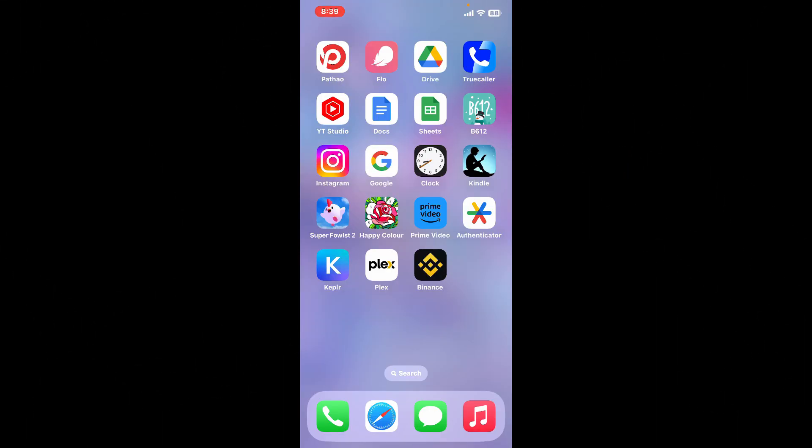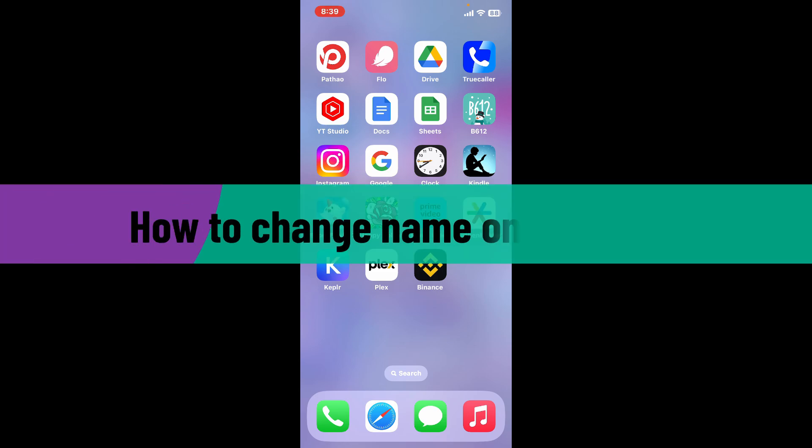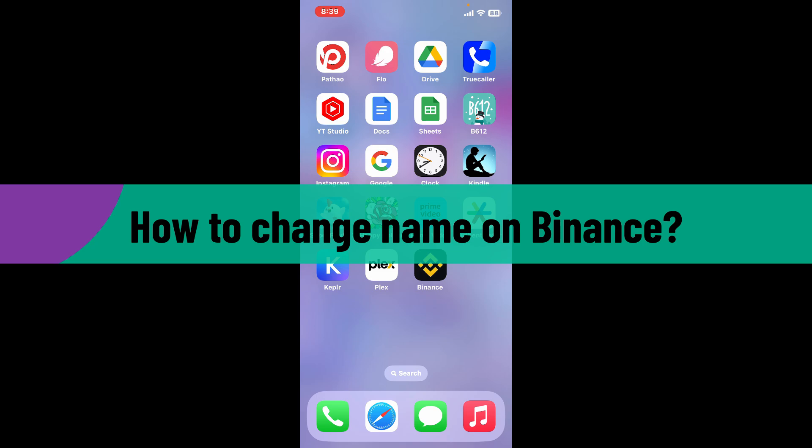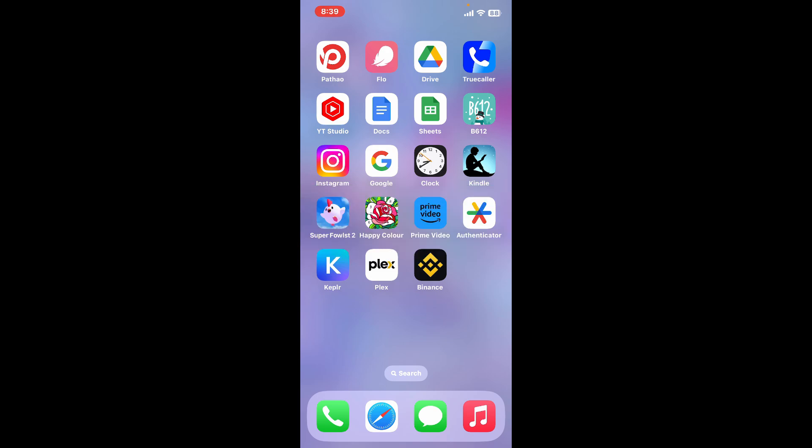Hi everyone, welcome back to Webtech Tutorial. In today's episode, I'm going to be showing you how to change your name on Binance. If you are looking for a way to change your display name or your nickname on Binance, then here's how you can do it.